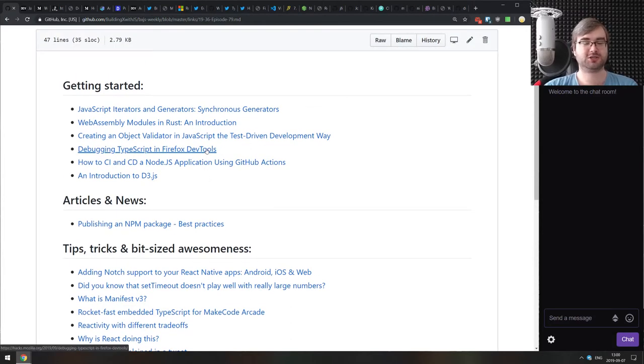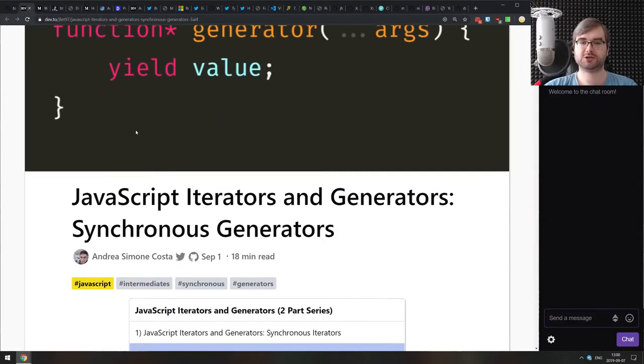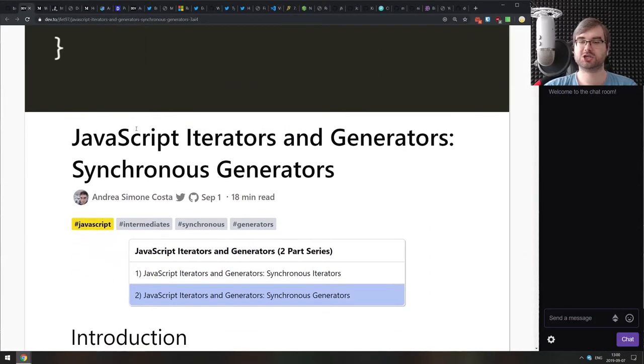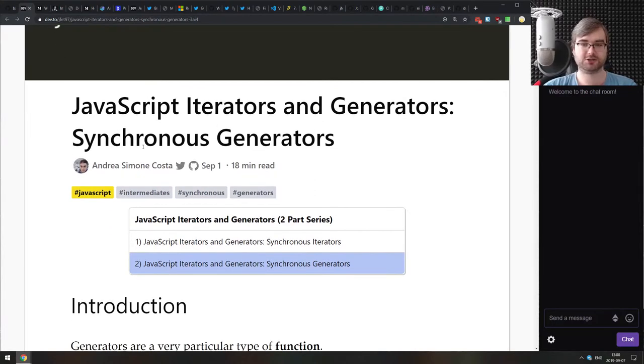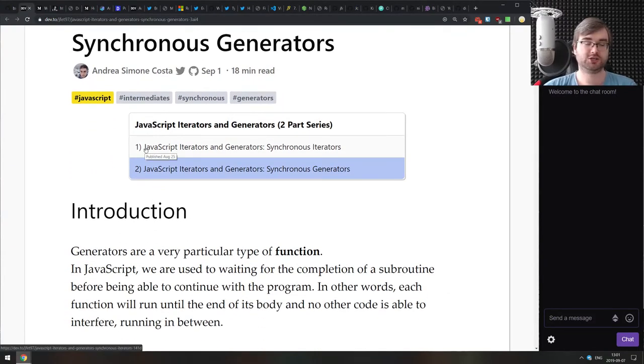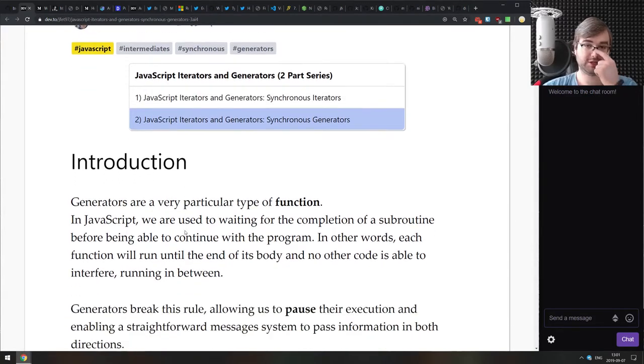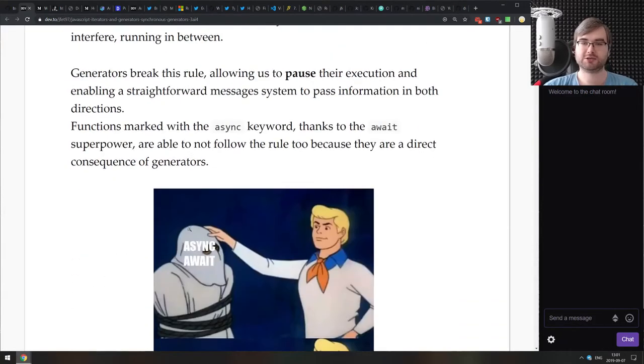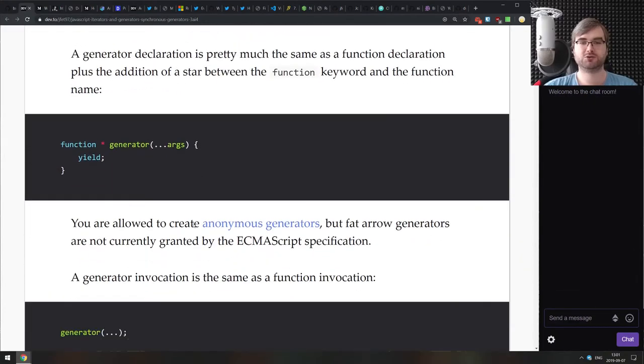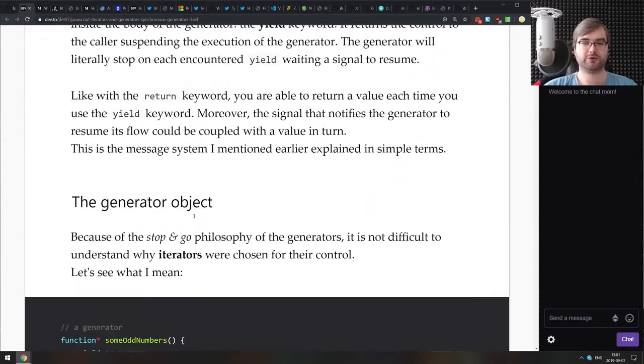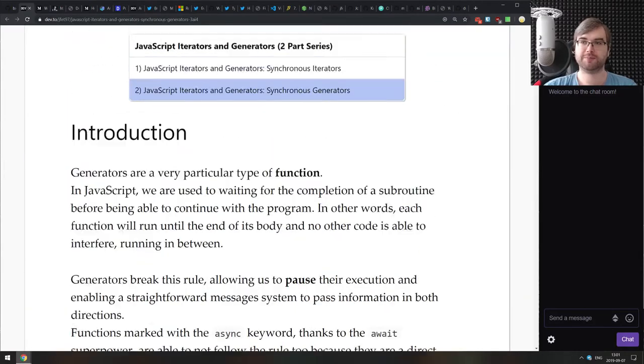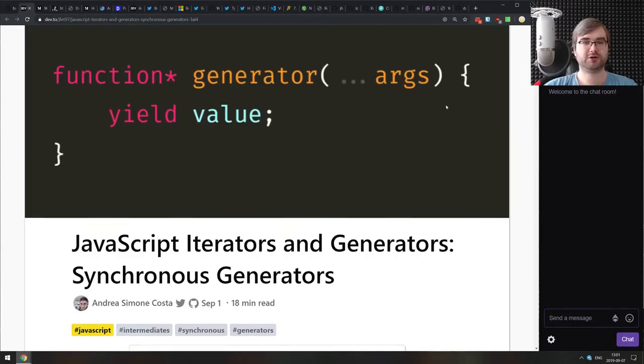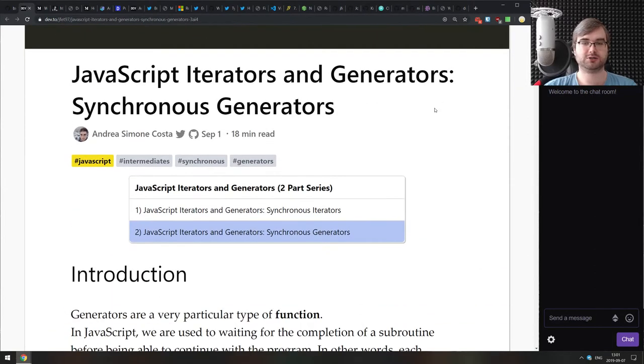The first section is always getting started. The first article we got here today is JavaScript iterators and generators part two synchronous generators. So last podcast we had the synchronous iterators article that talked about the iteration protocol and everything. And this time around from the same author, we got the generators explanation as a really good one as well. If you are getting into JavaScript and you are confused as to what the generators are, how do they work, how do you use them and when you might need to use them, this is a really good explanation and probably one of the best articles you can get started with.